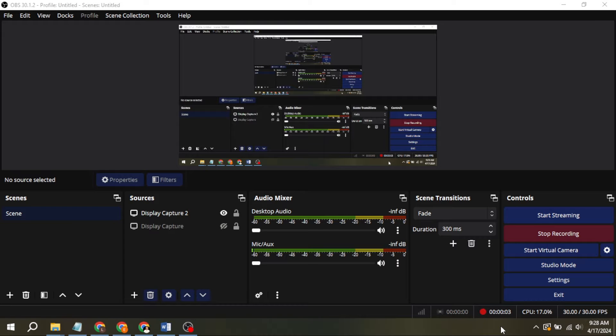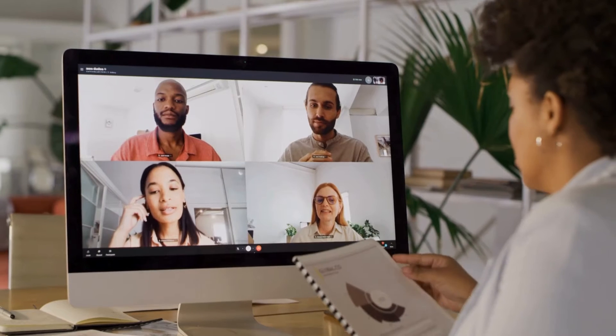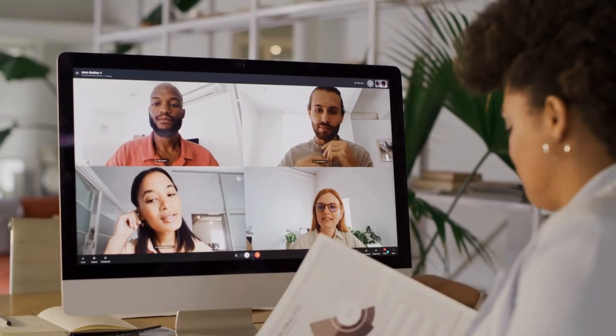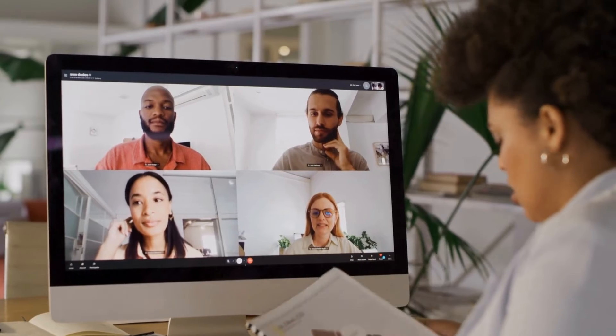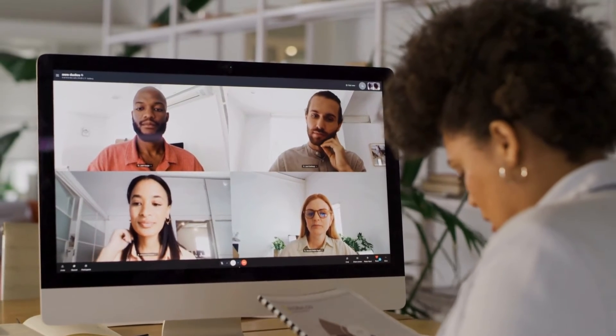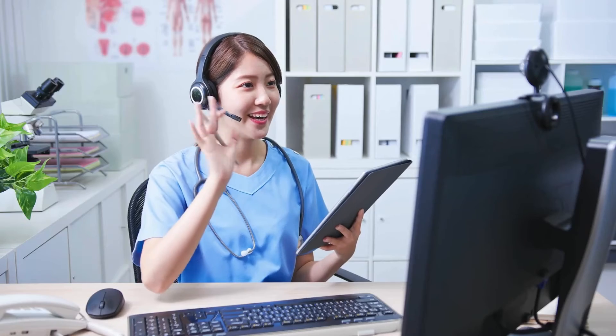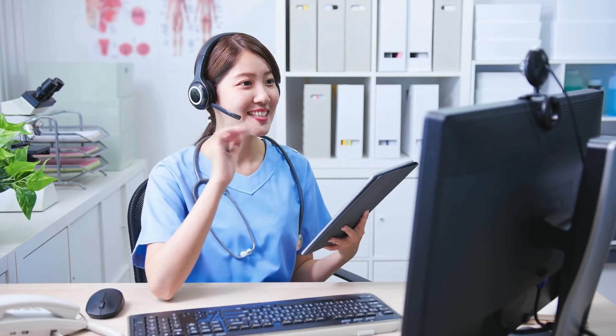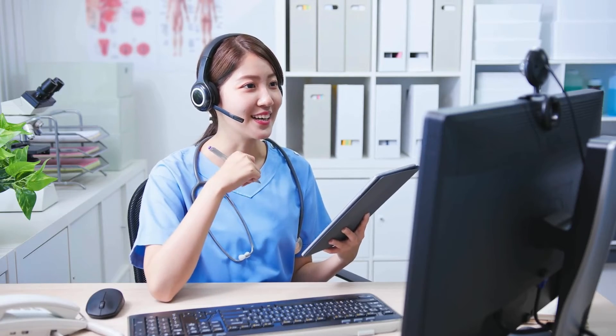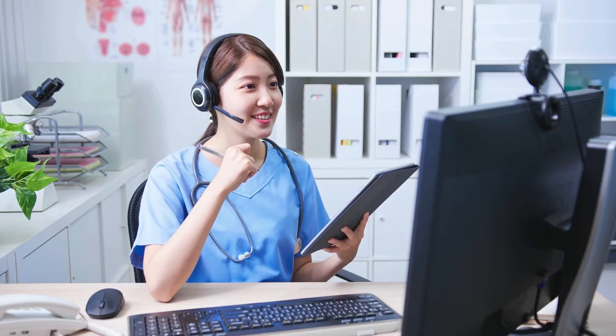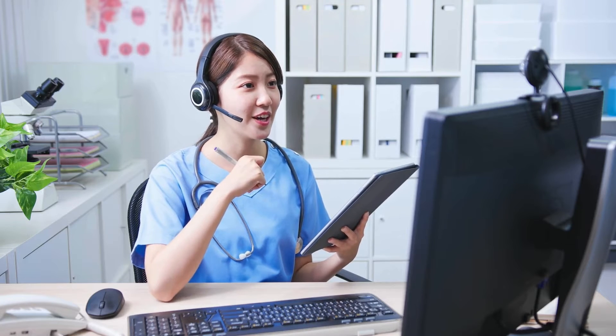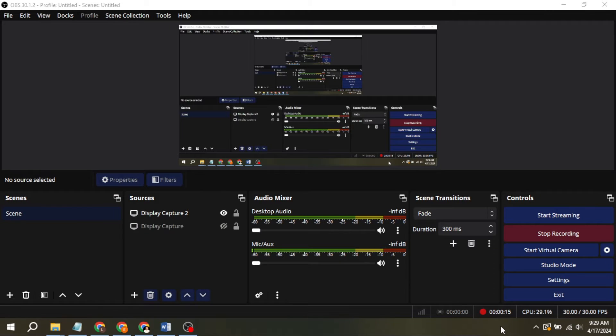Hey there, welcome back to another video. Today, we're going to tackle a common issue, fixing your OBS virtual camera when the connection between your virtual camera and your actual camera isn't working as expected. Let's dive right in and troubleshoot this problem together.